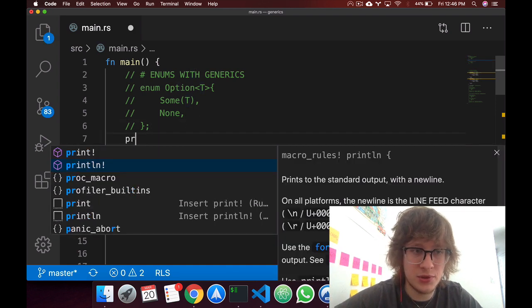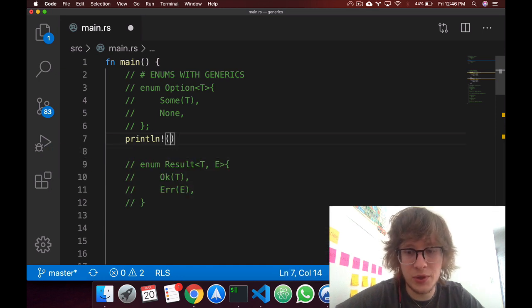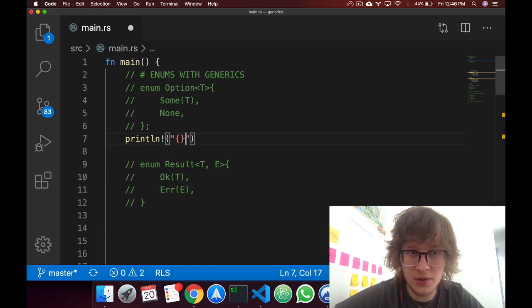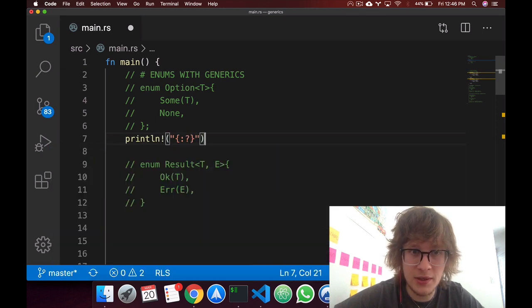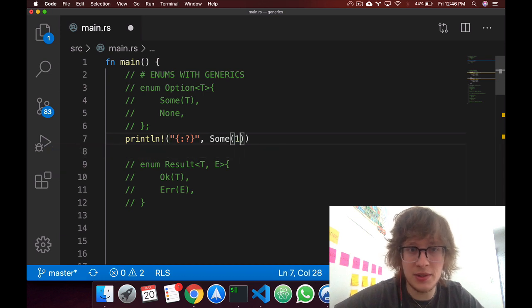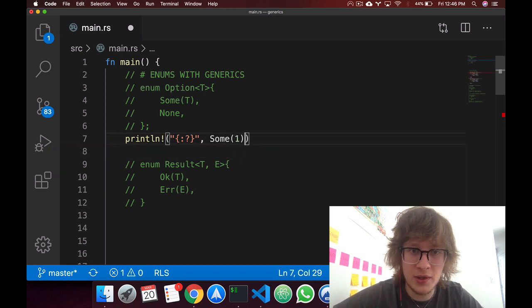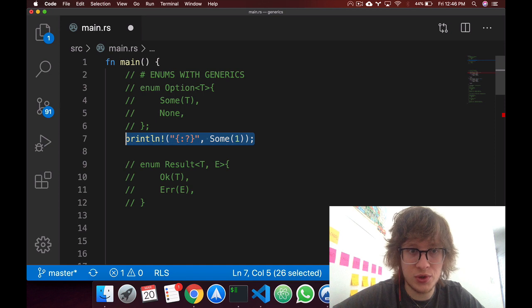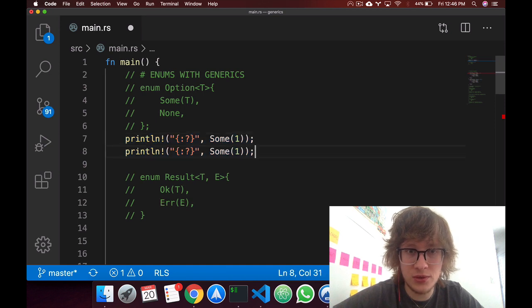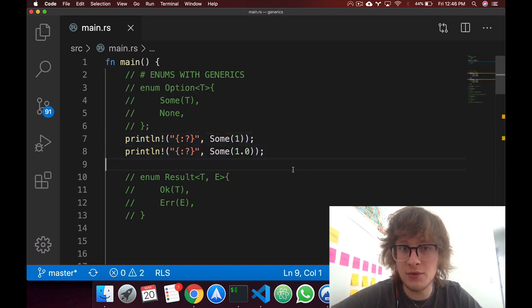Now we've used this before, so this is sort of review, but if you wanted to use a variant of this generic enum, you can just say sum and then just use a normal type as you would. This works with an i32, just the same that it works with an f64.